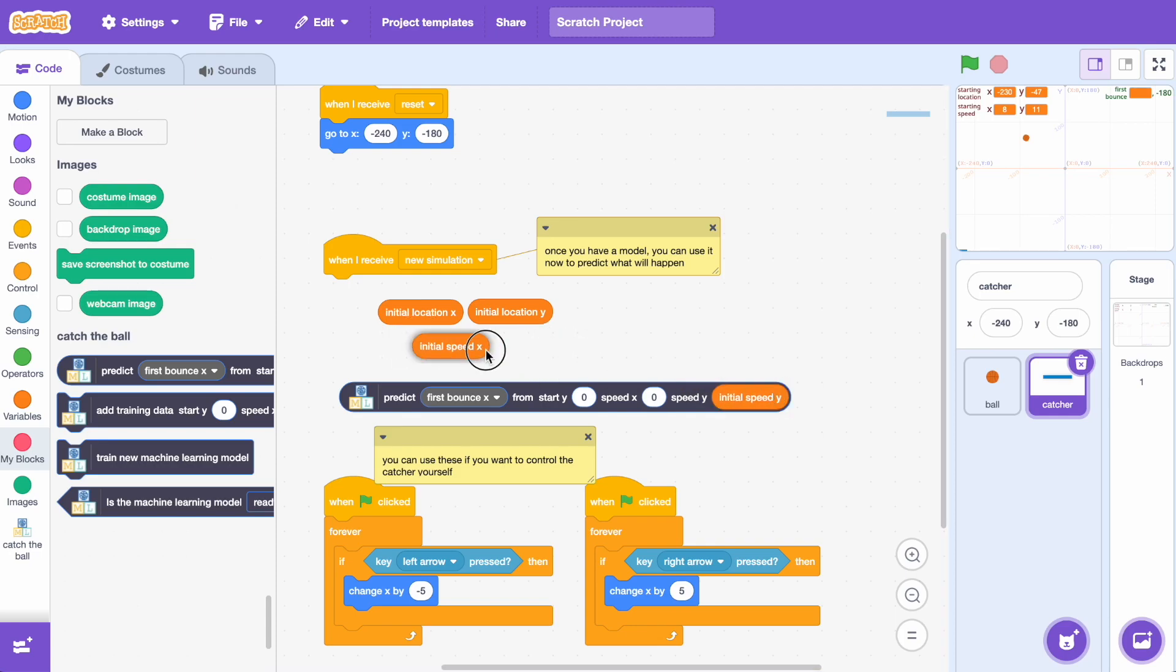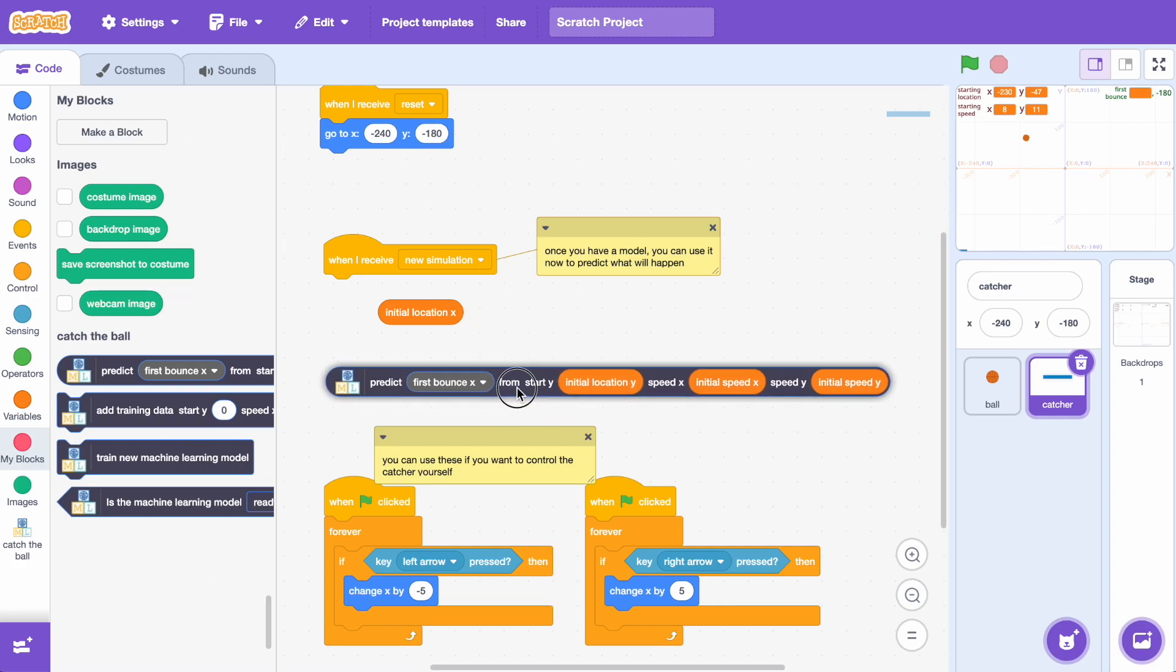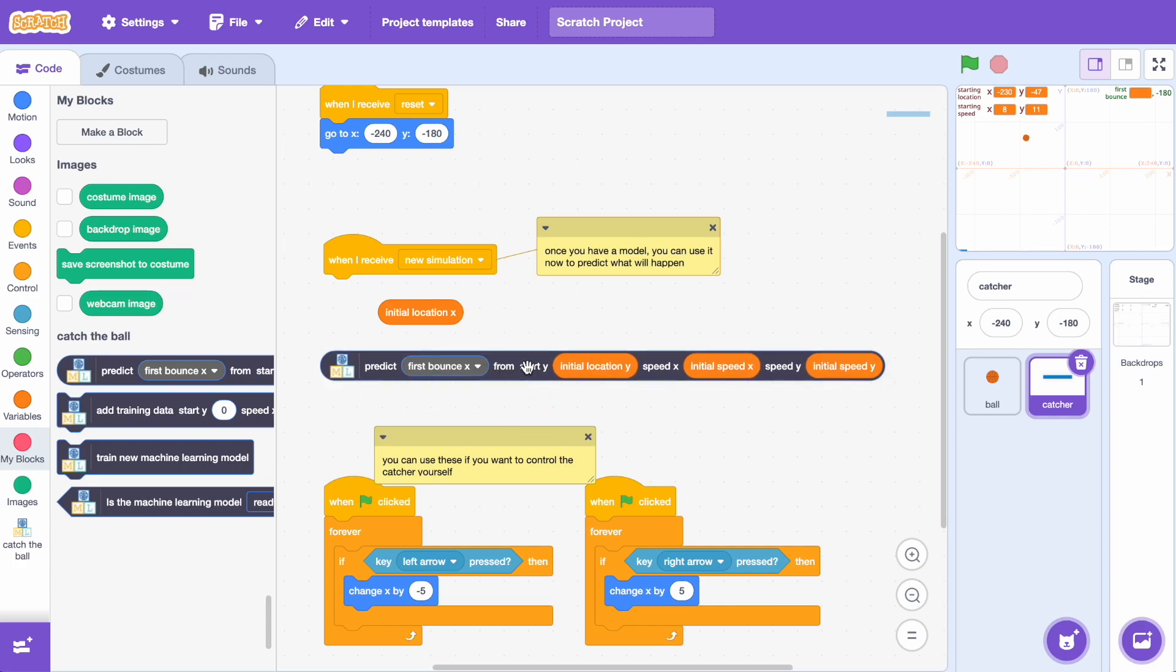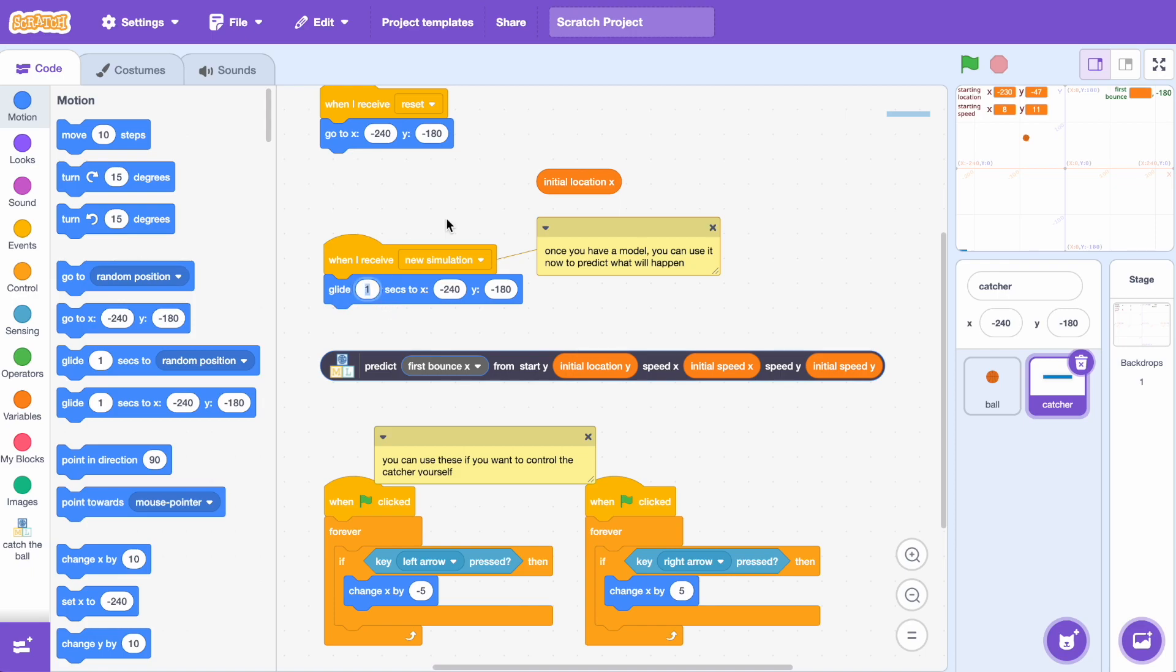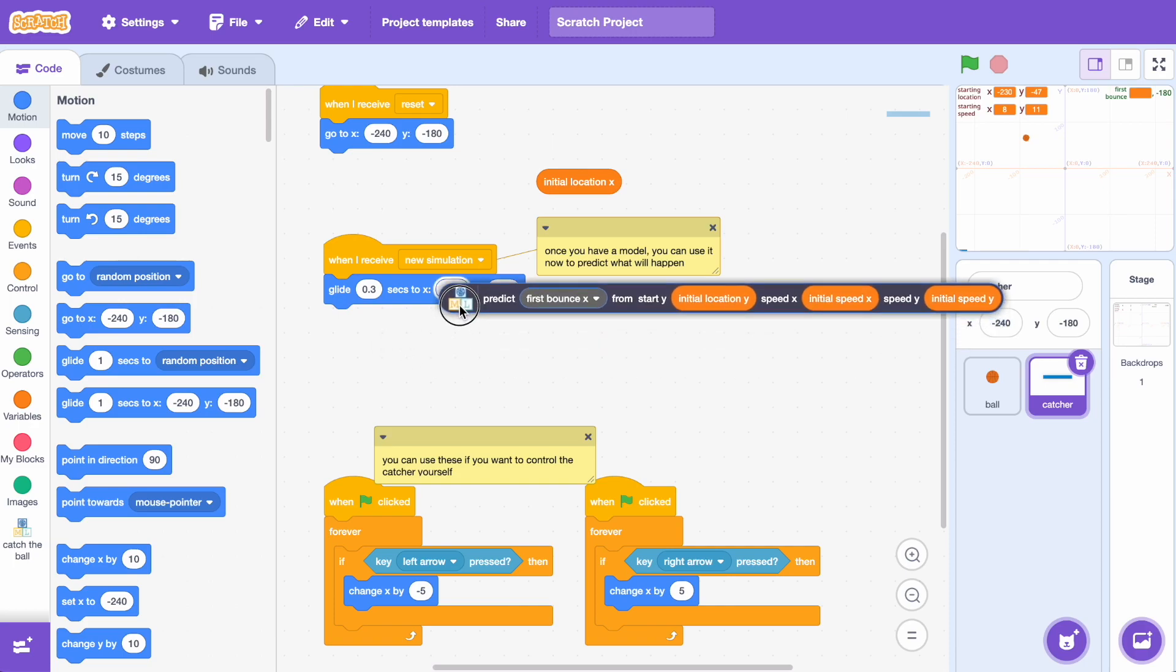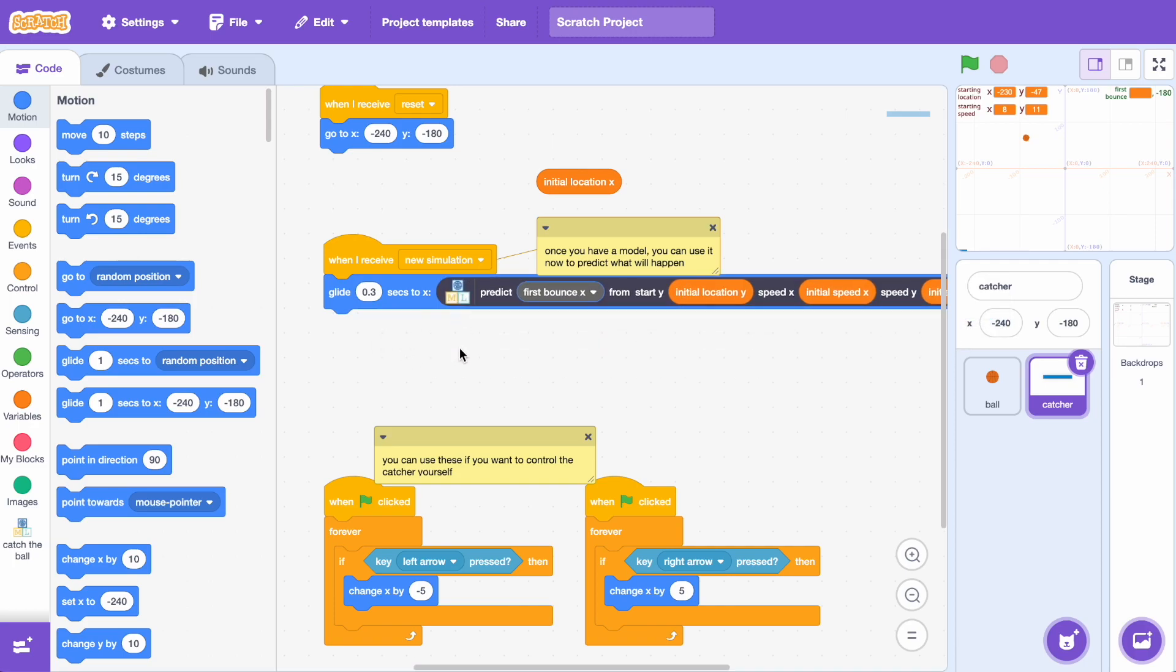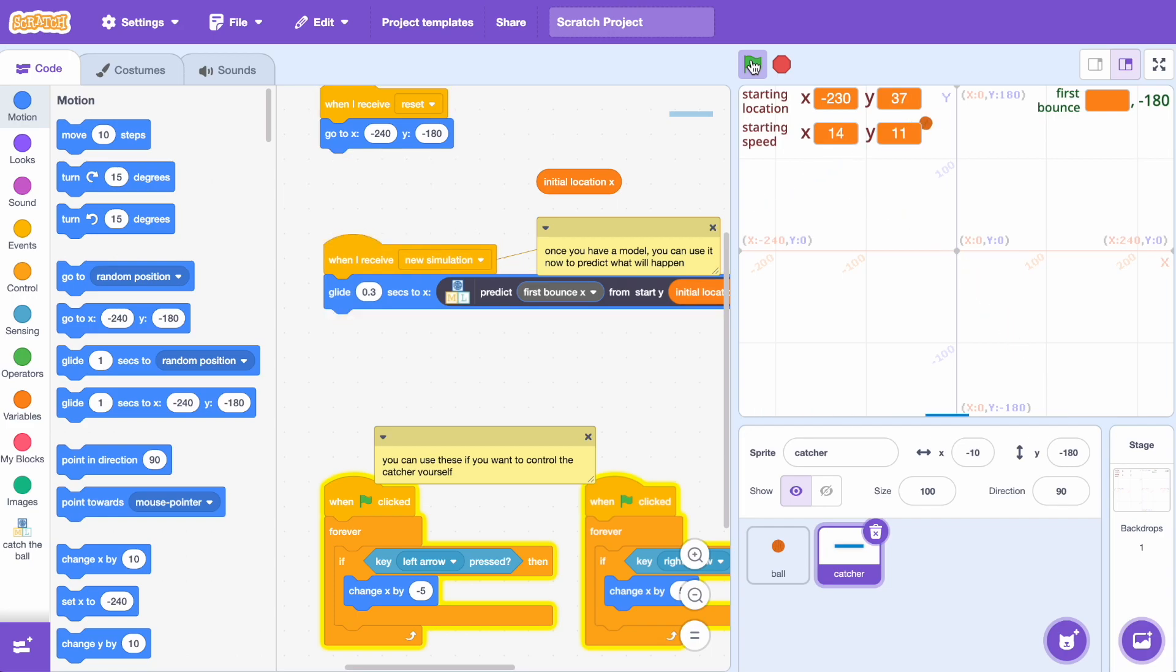So I'm just going to drag these same variables from before and so we're going to use the starting position and the starting speed to make our prediction. This block will give me the prediction for the x-coordinate of the first bounce so I can use this value to move my sprite into the right place. I don't need to change the y value because I know the first bounce will always be on the ground. I can change the speed of how quickly I want to move my sprite to the right location and I'm going to use the prediction to set the x-coordinate. So let's give it a try. If I click on the green flag it starts a new simulation and this time it will move the bat to the right place.